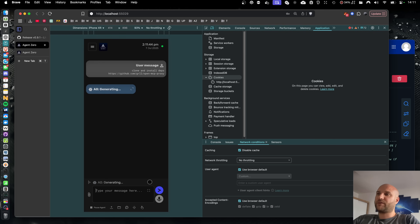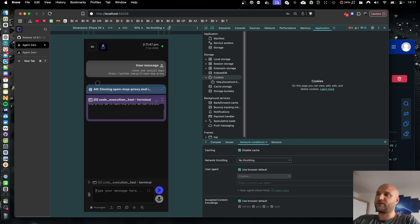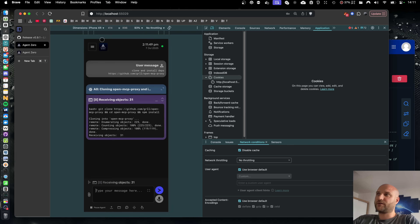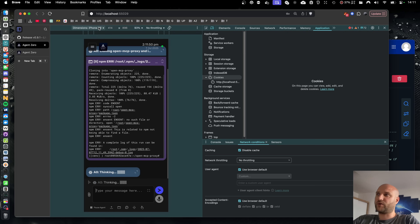And because the new UI is much more space efficient, it looks much better on mobile. This is, for example, simulated on an iPhone.